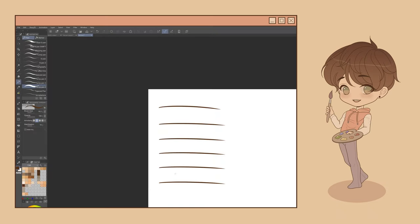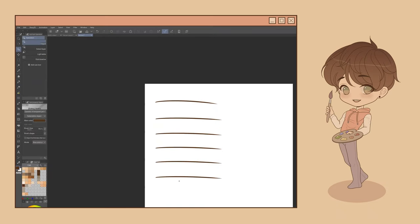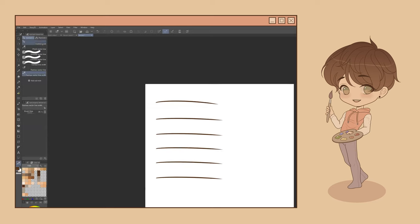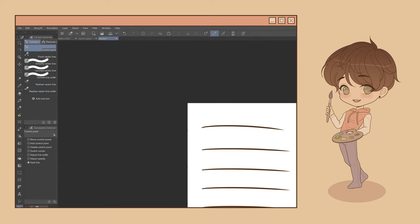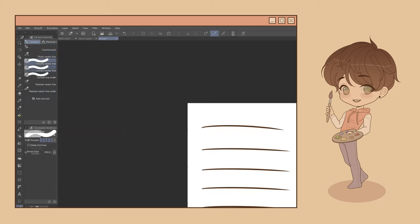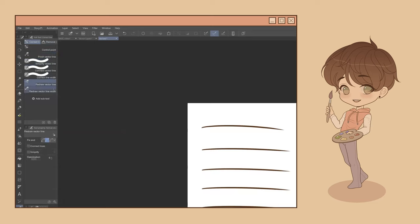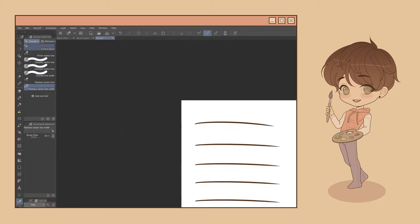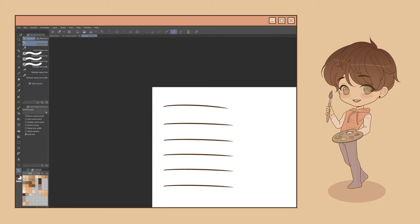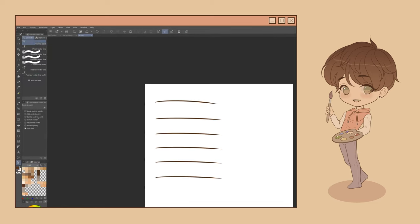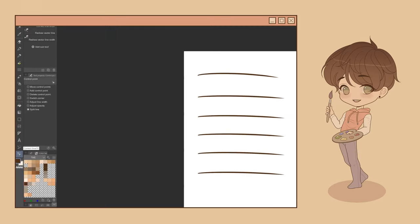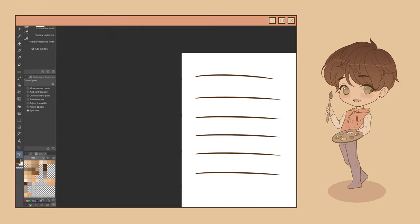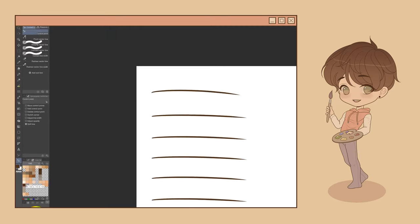Control points can also be manipulated using the Correct Line tool. Additionally, this tool enables you to pinch, simplify, connect, resize, and even redraw vector lines. To use it, simply press Y on your keyboard or select this icon from your toolbar near the bottom.